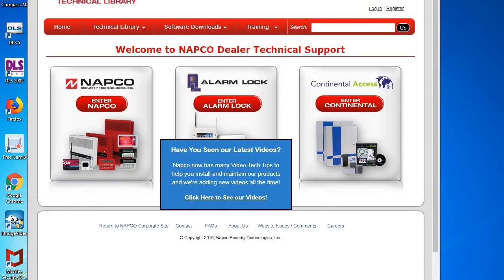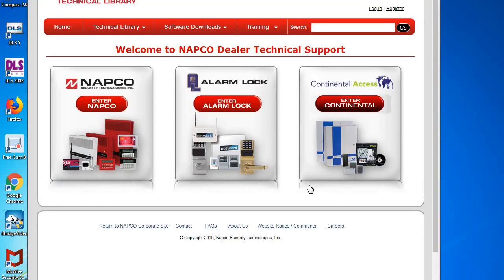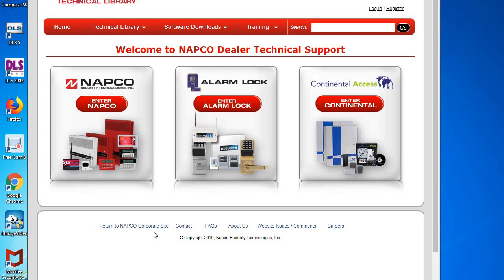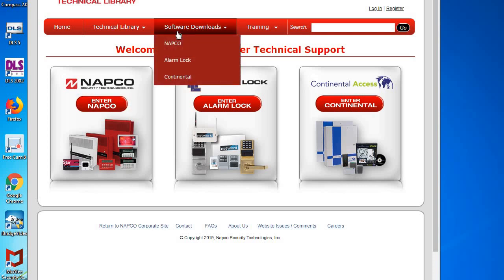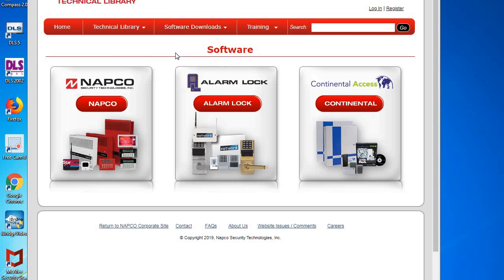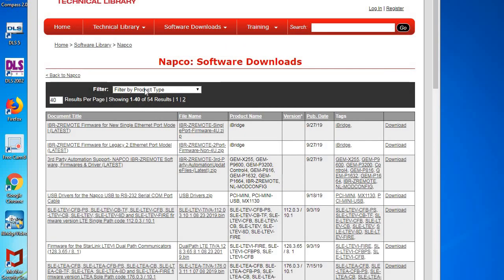We're going to start by opening up our web browser and going to the Napco technical library at tech.napcosecurity.com. Next we're going to go to software downloads and pick Napco.